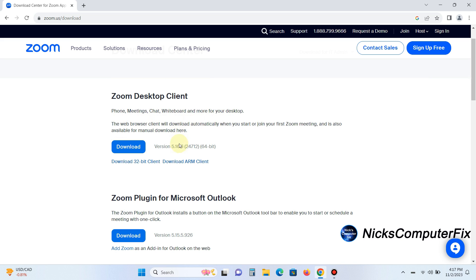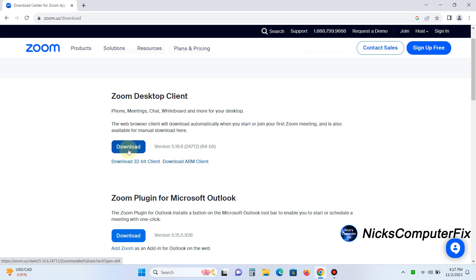Now, keep in mind that the web browser client will download automatically when you start or join your first Zoom meeting. It's also available for manual download here, and that's what we're doing. We're going to manually download and install it on our laptop.